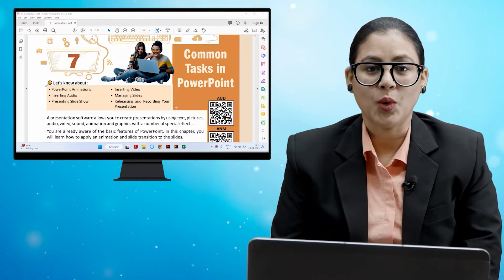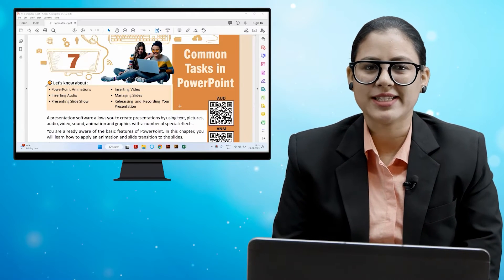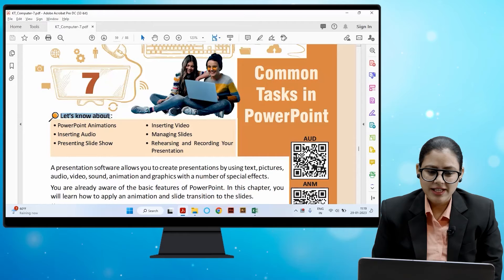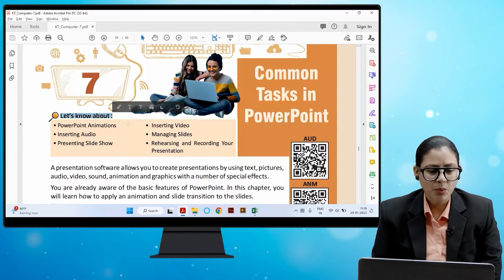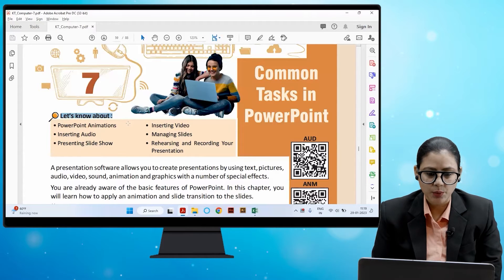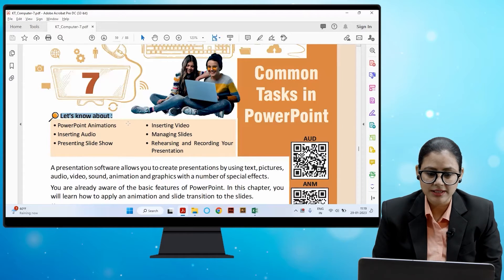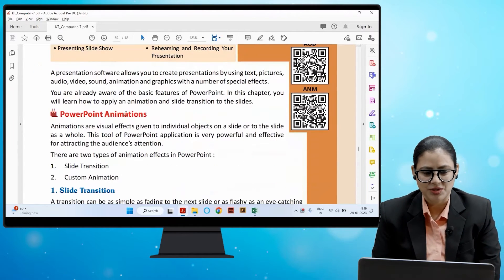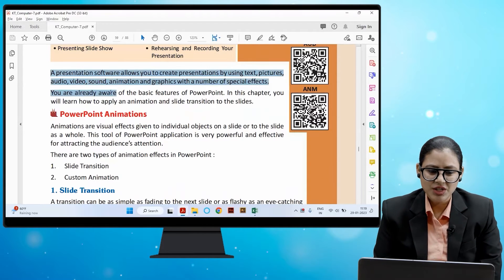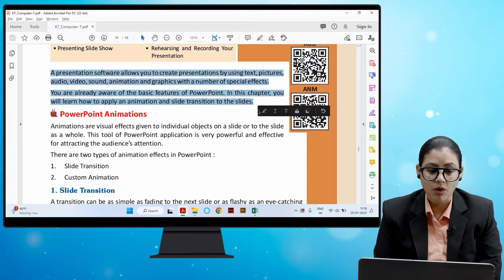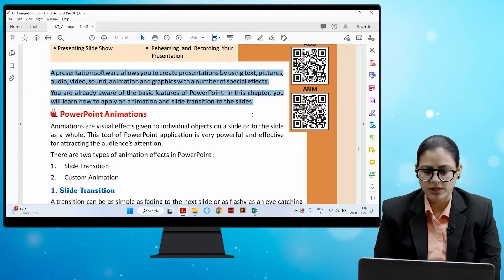Hello children, I hope you all are doing good. Let's start today's chapter: Common Tasks in PowerPoint. We'll learn about PowerPoint animations, inserting video, inserting audio, managing slides, presenting slideshow, and rehearsing and recording your presentation. A presentation software allows you to create presentations using text, pictures, audio, video, sound, animation, and graphics with a number of special effects.